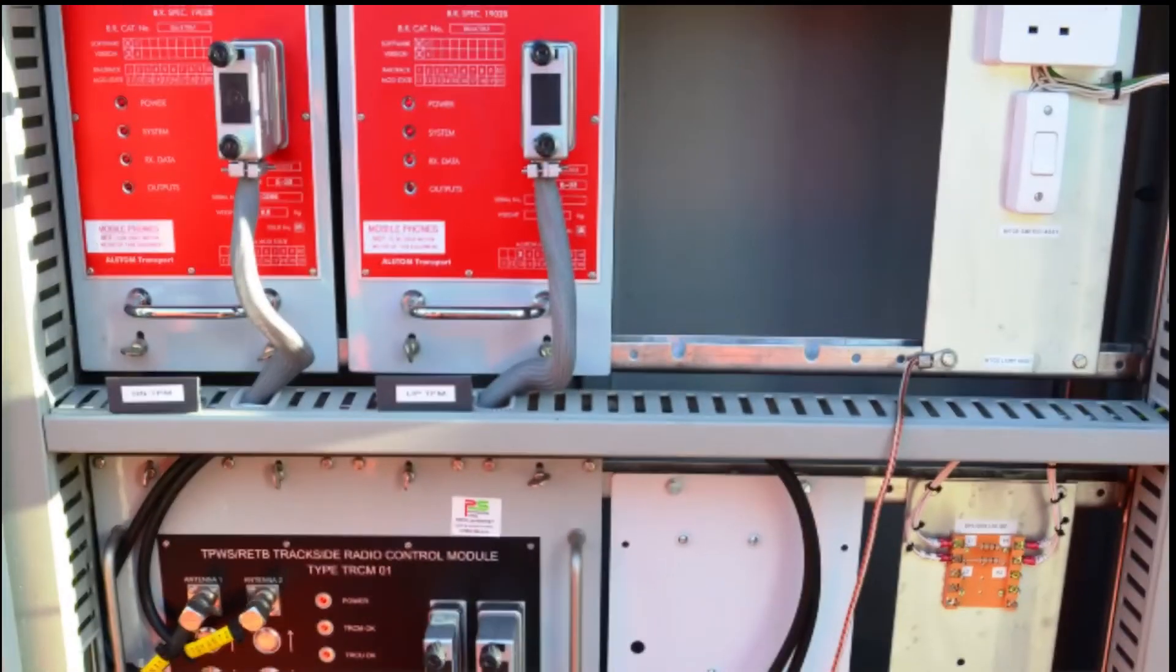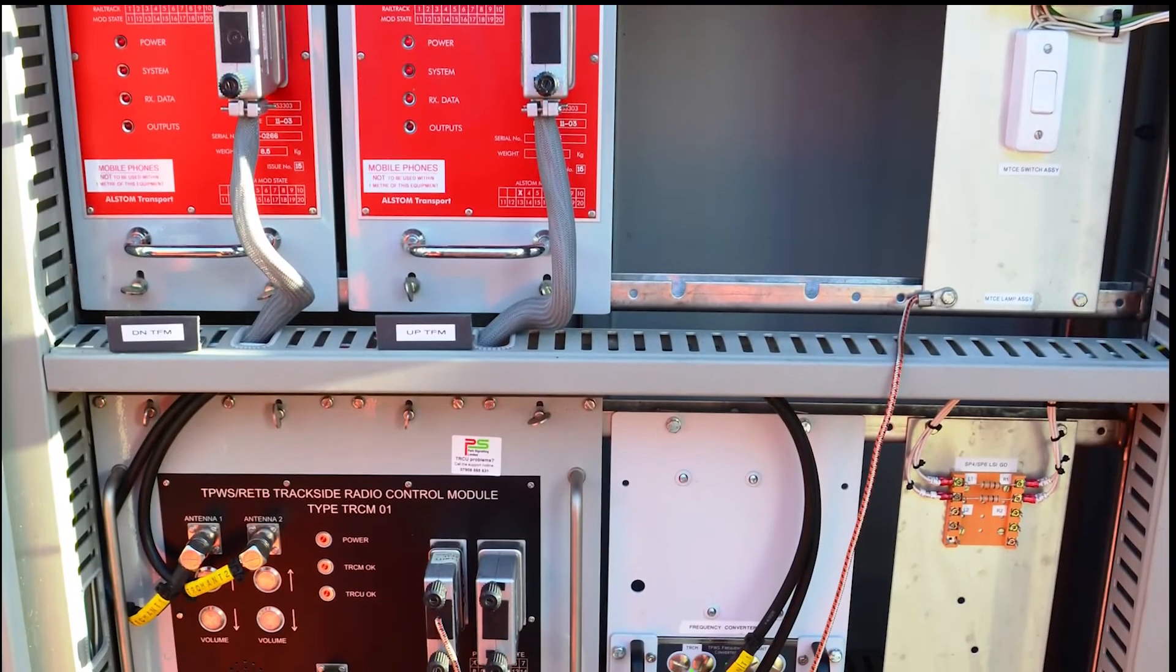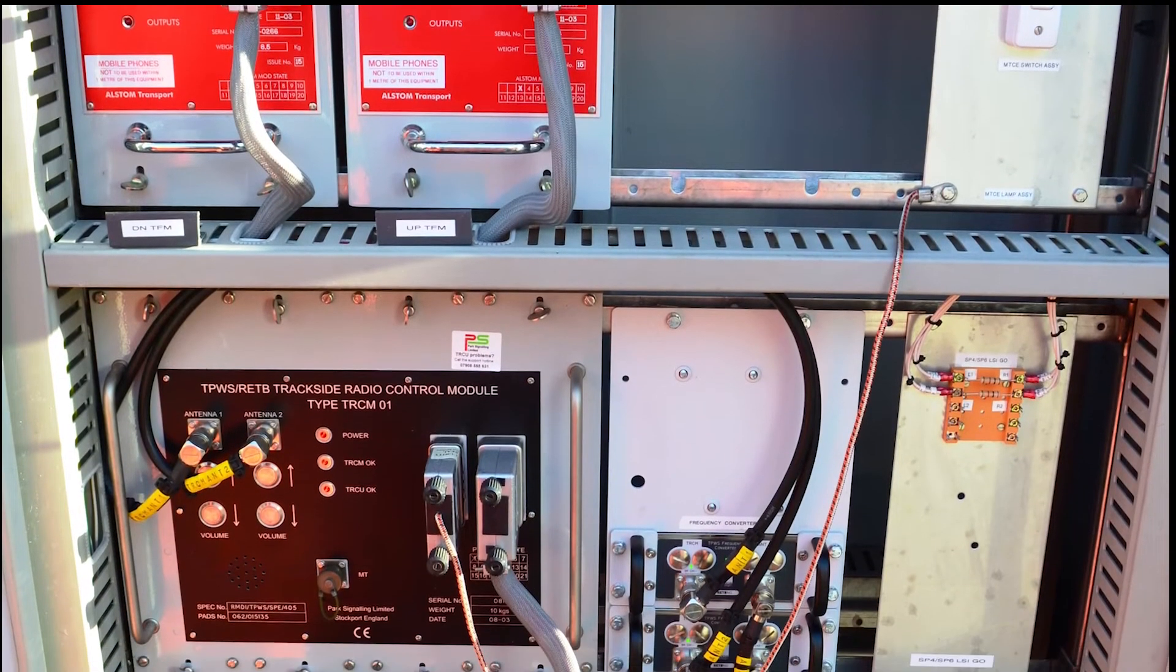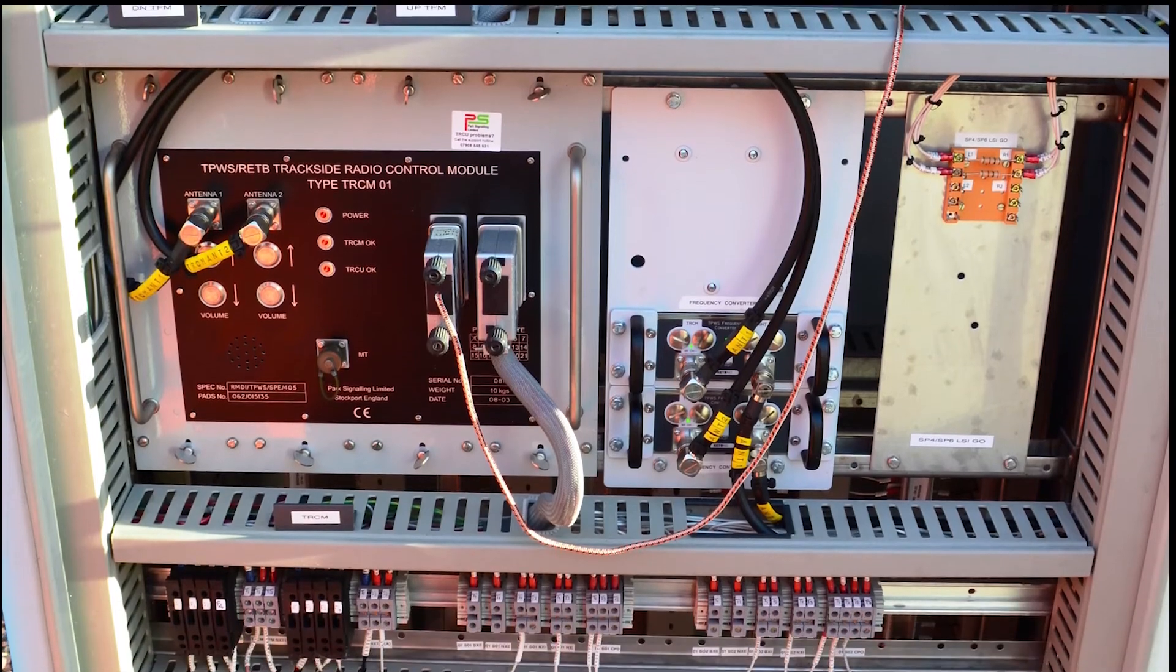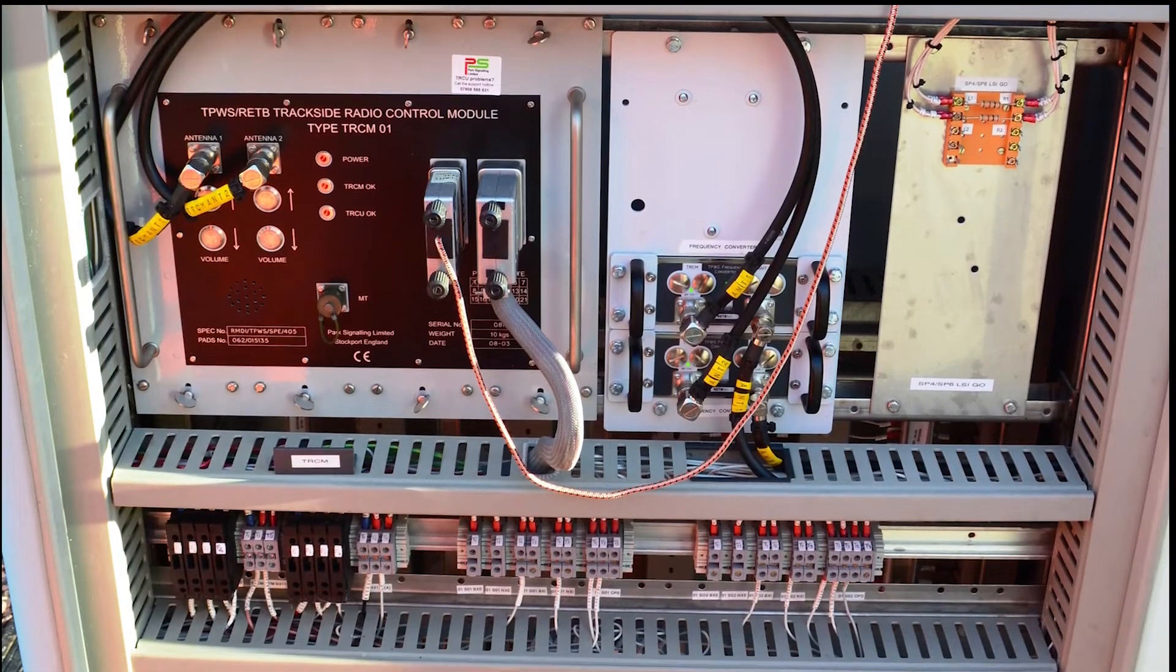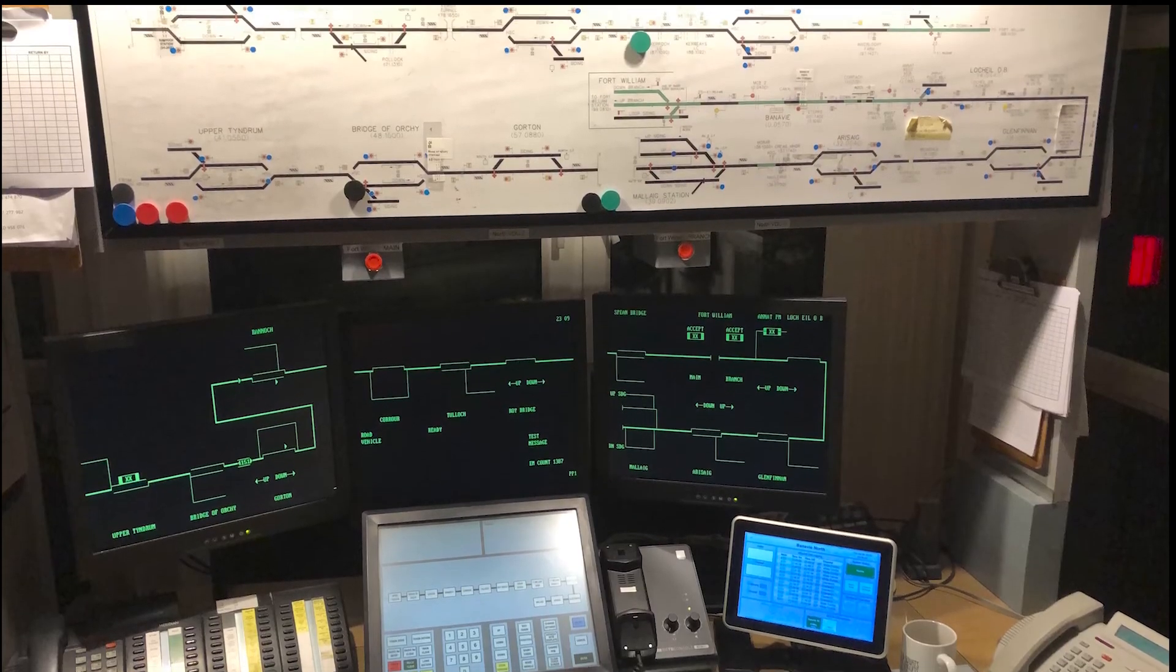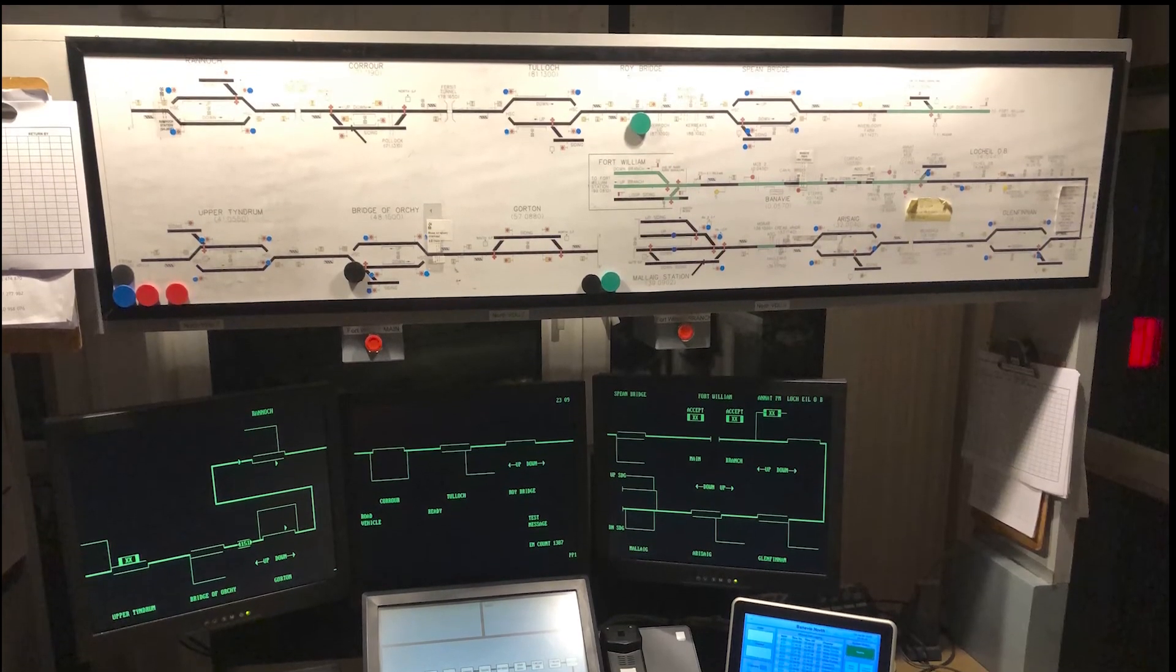Park Signaling supports the RETB system and are developing additional functionality for the existing systems in continual operation in the north of Scotland.